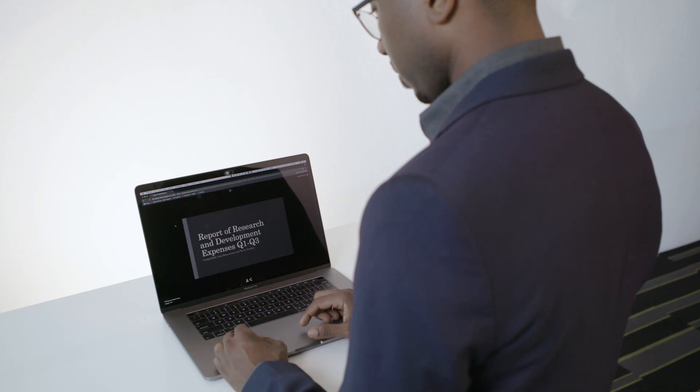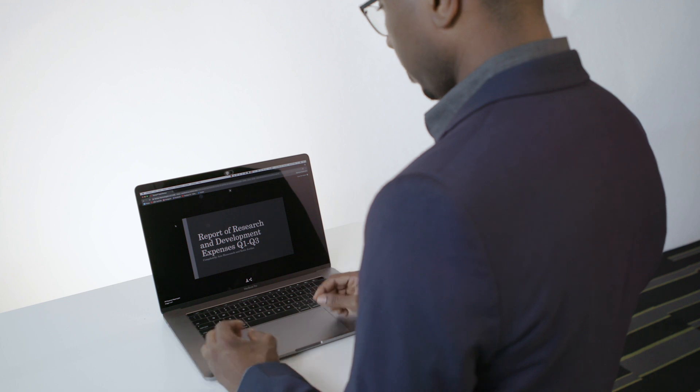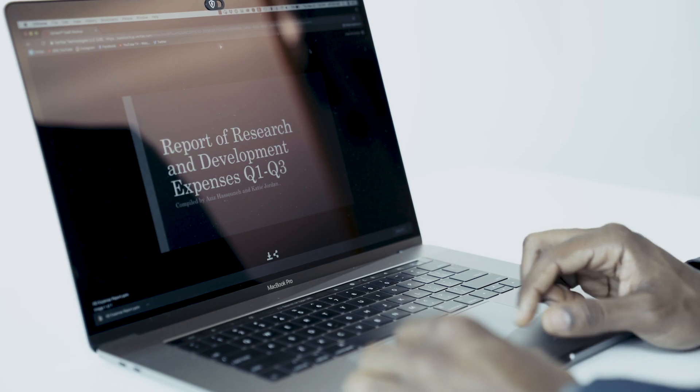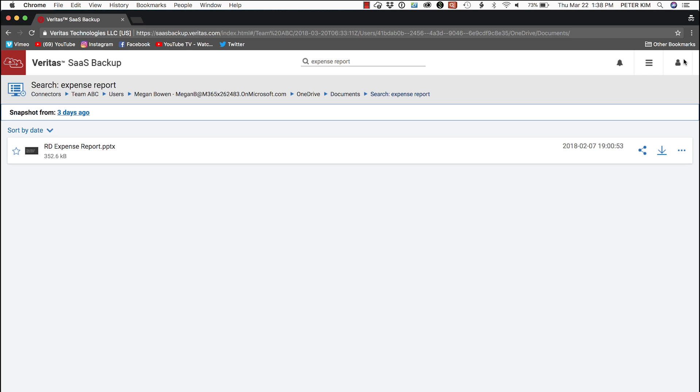And just to confirm, we click on it to see a preview. And yes, that's the document we're looking for. We go up to the right and close the preview window.